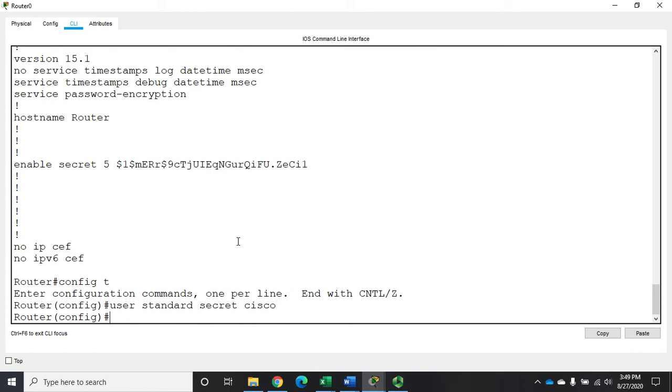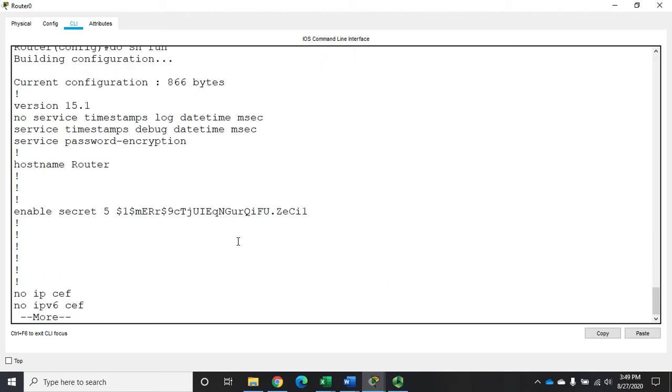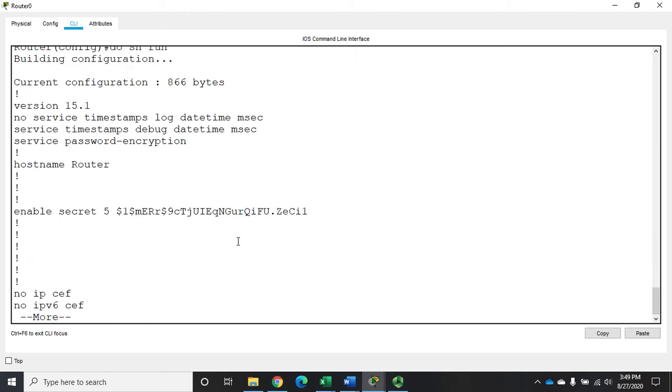Now if I do a show run, do show run to make it execute, I'm going to find right here, username standard, secret, and they have that higher level of password.